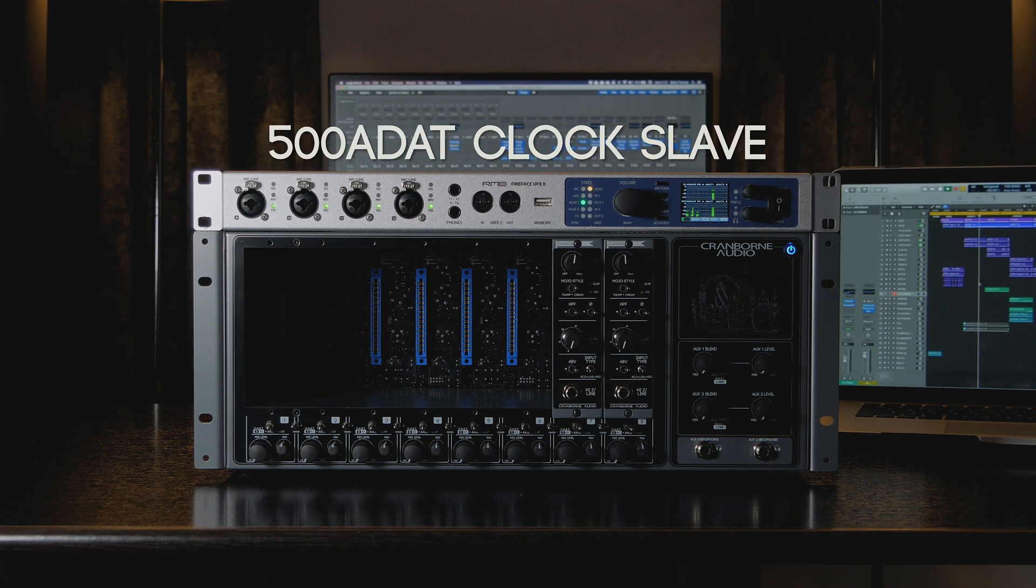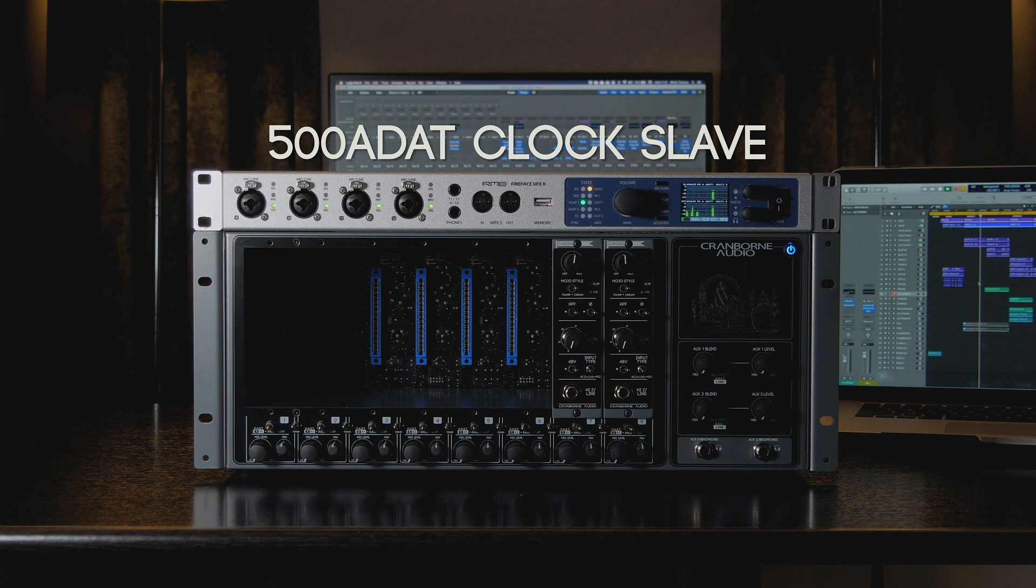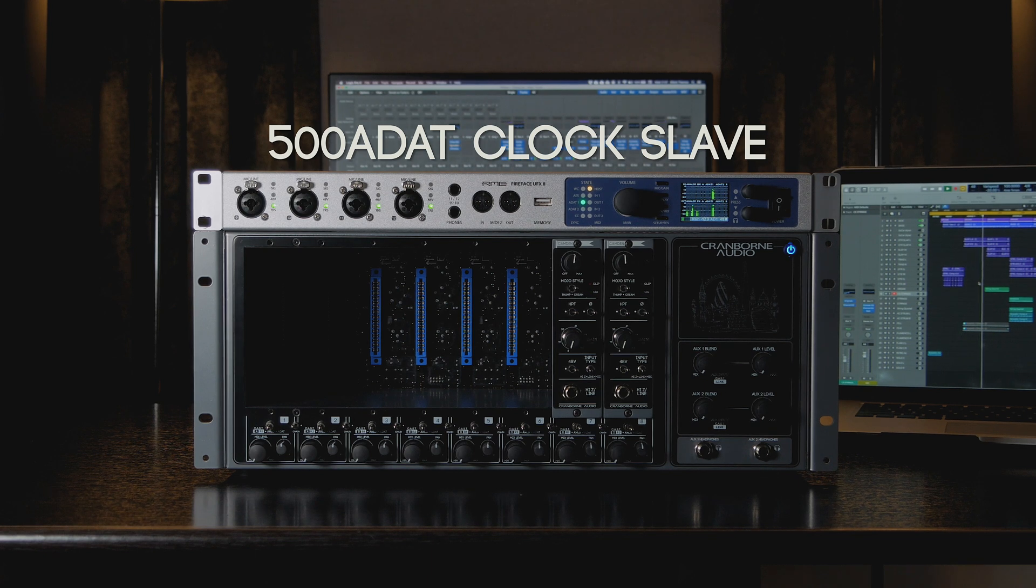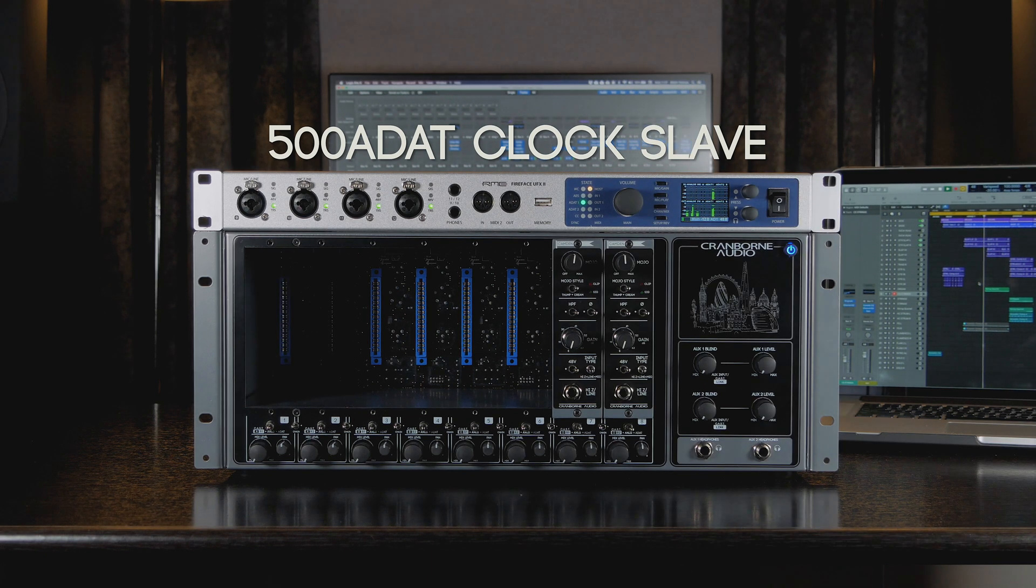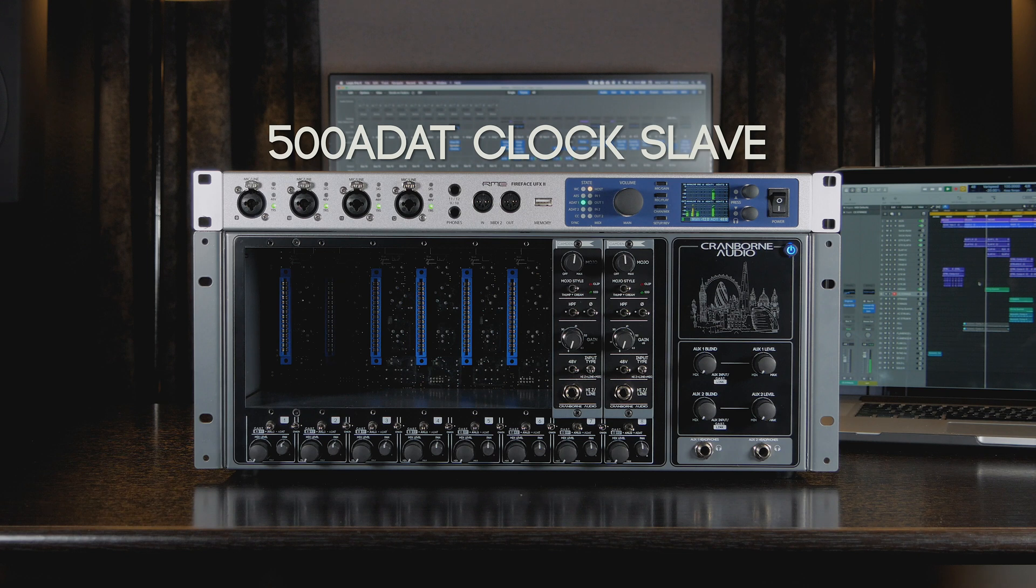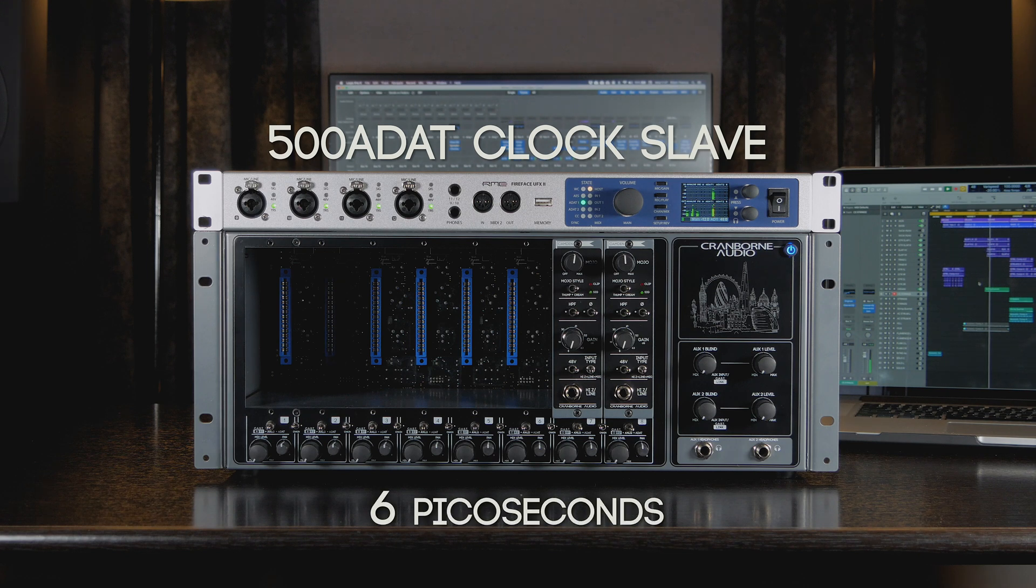When 500 ADAT is set as the slave, it listens to the clock timing information from the connected clock master and recovers its own clock in sync with the system, with 6 picoseconds of jitter.